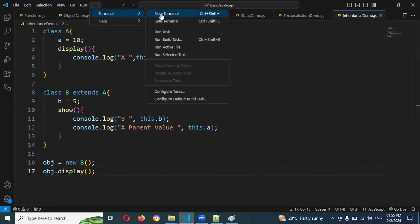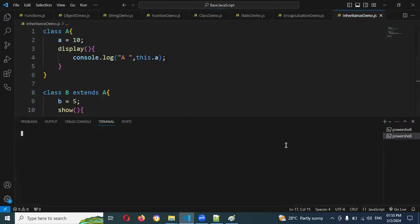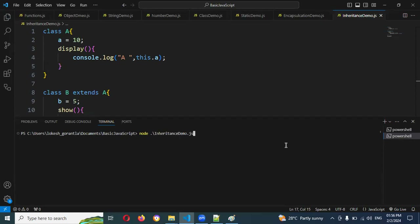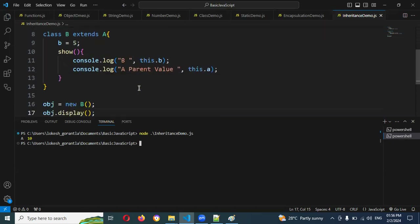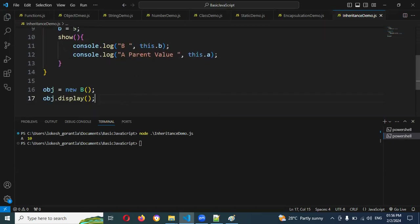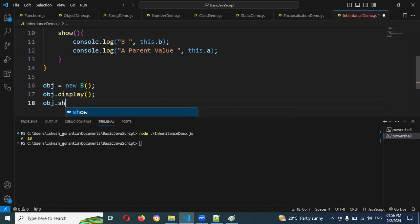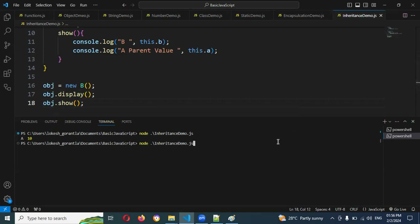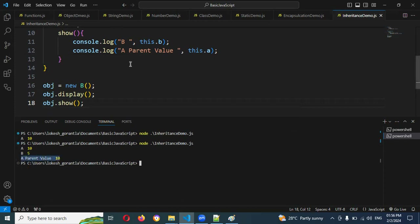Now I'm going to open the terminal and run: node ./inheritance. See — 'A comma 10' is displayed. If I want to display the B value, I'll also call obj.show and run again. Now I can get both values — B value and even the parent A value is also displayed. We can access the A value inside the child class.